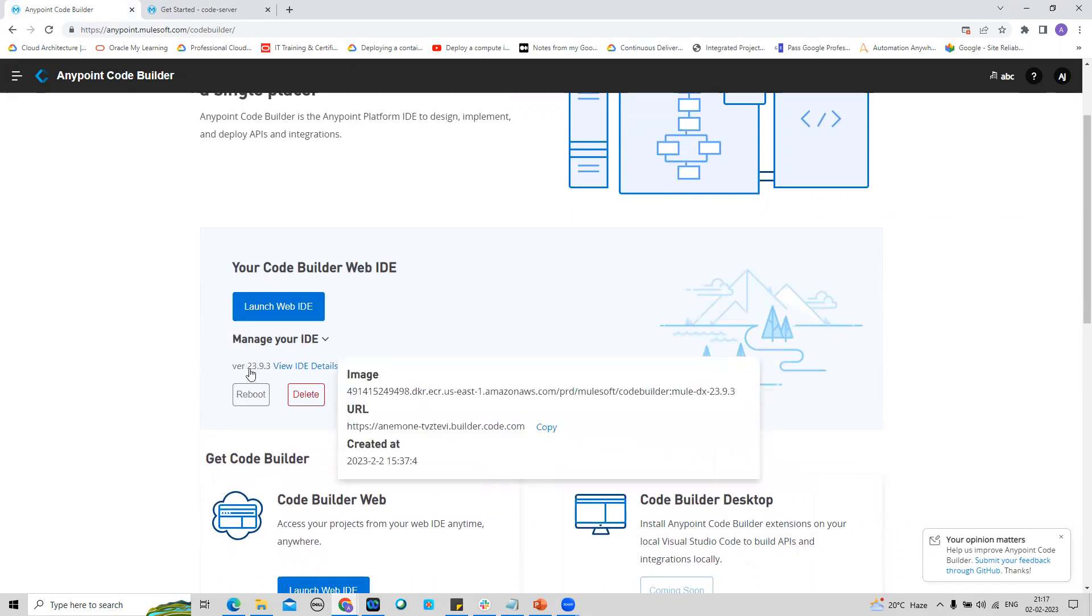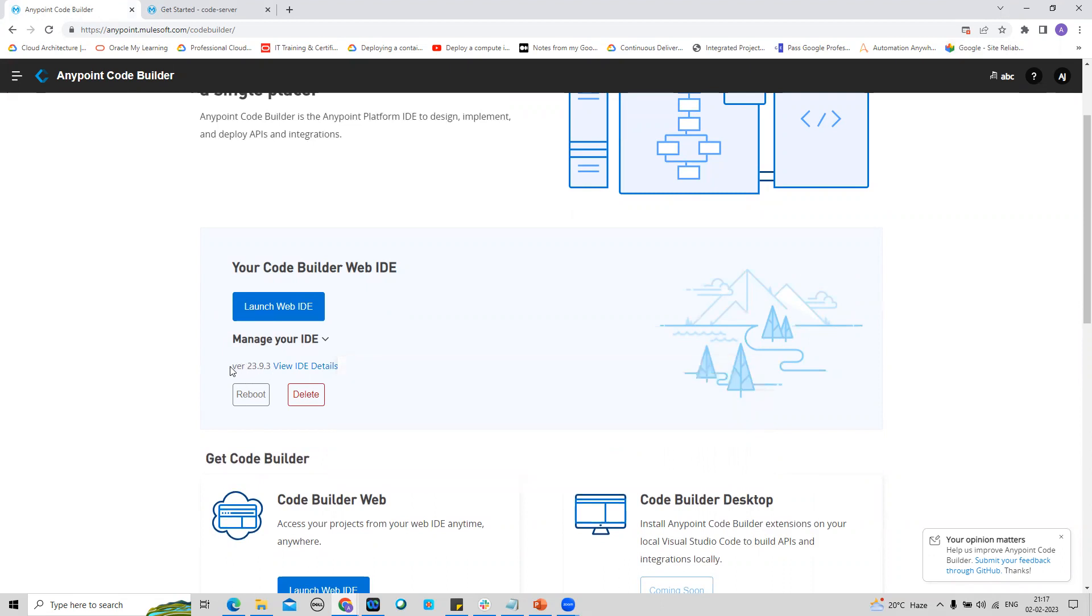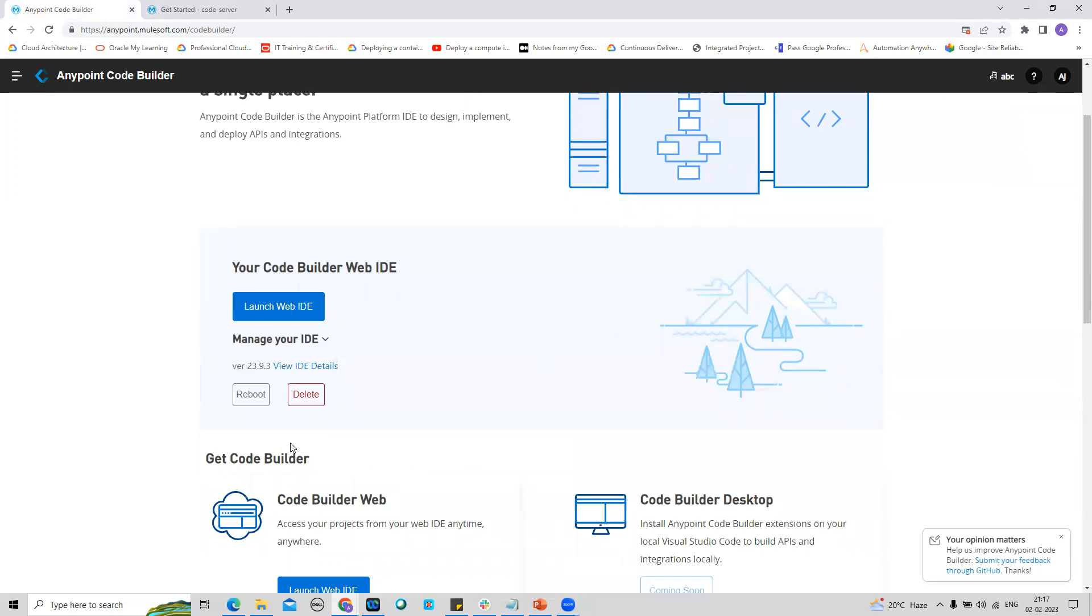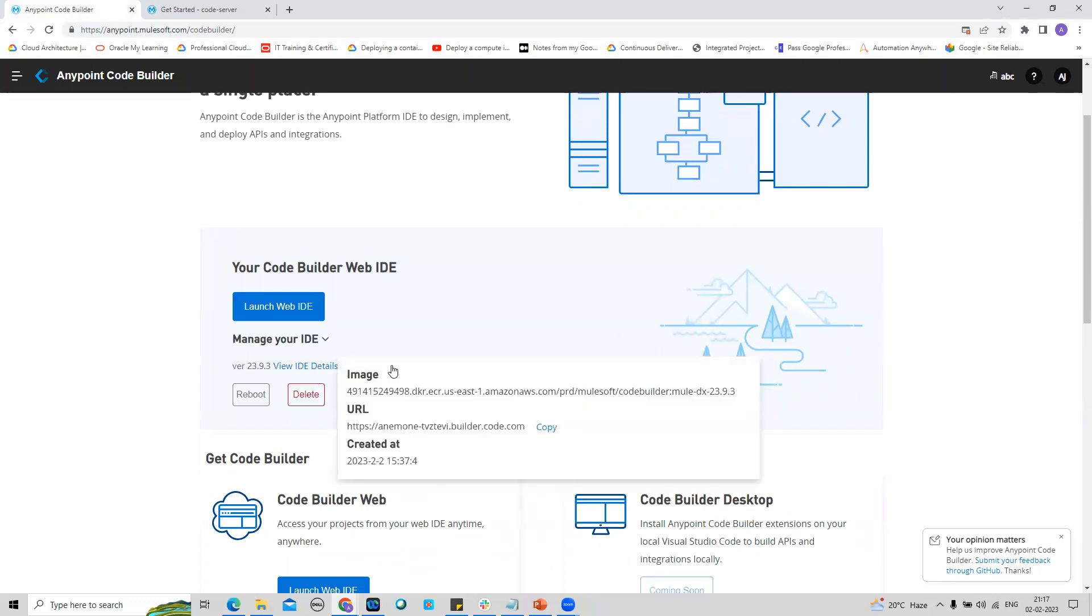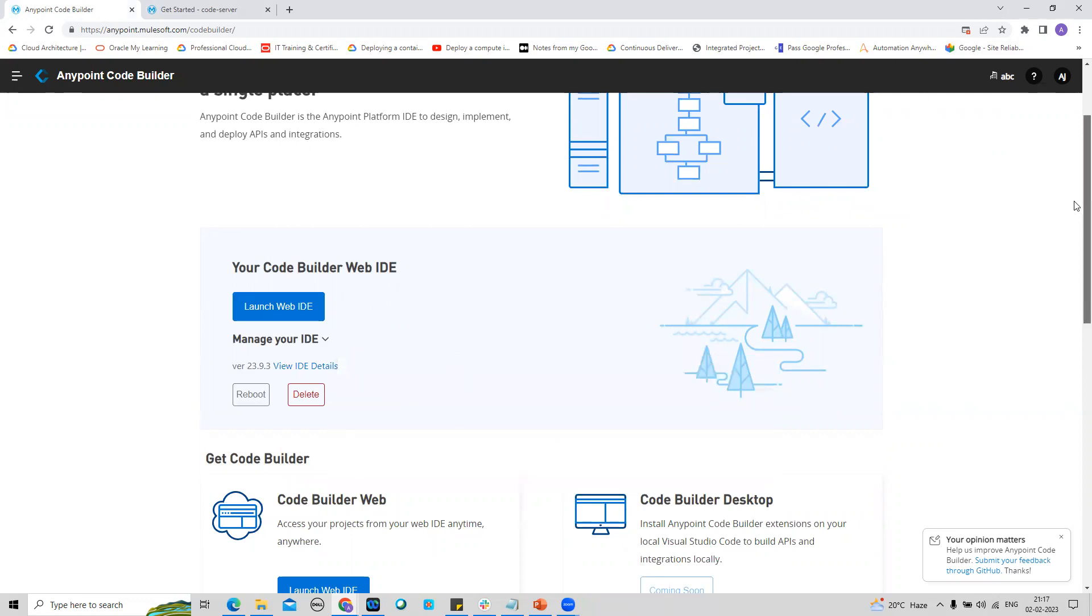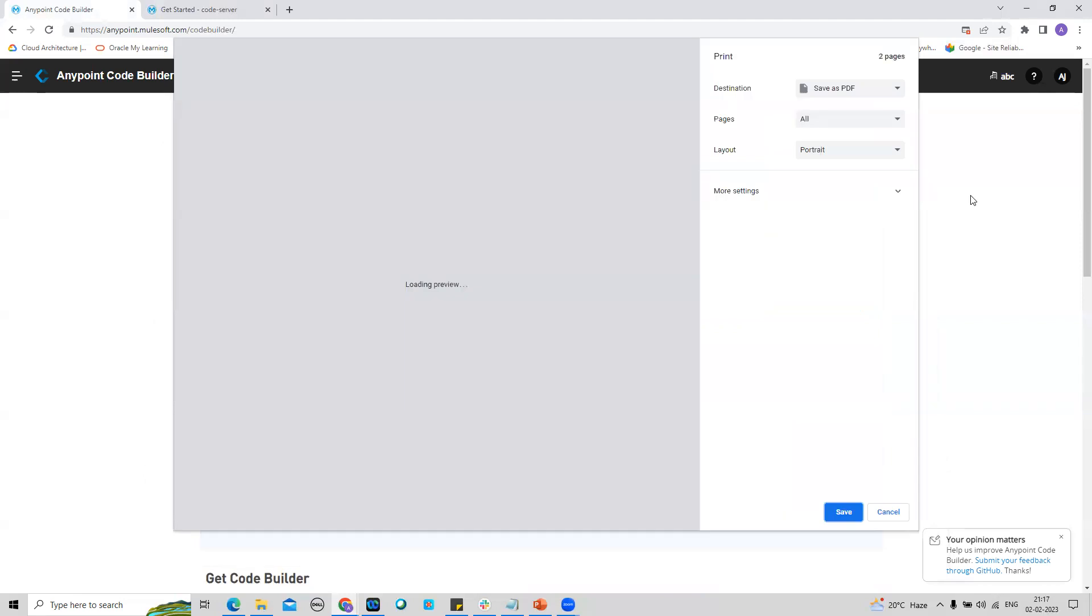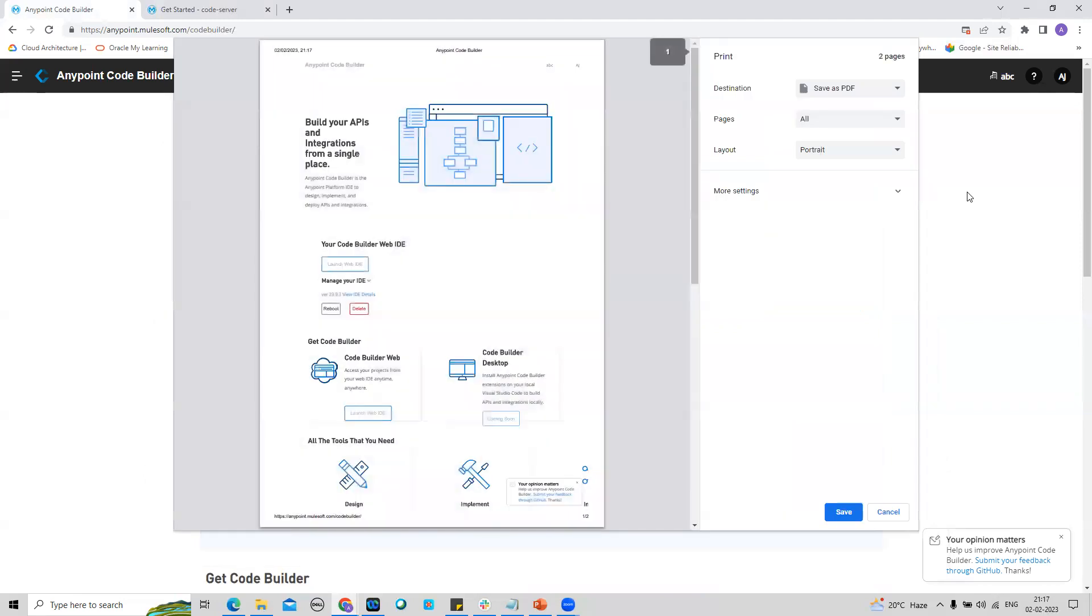You can select Manage Your IDE and it will show you the version of that specific Code Builder. If you click on View IDE Detail, you can see the image URL and when this IDE was created. For me, this is the date when this IDE was created for this trial account.